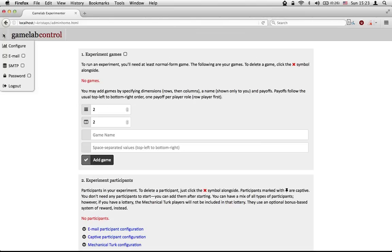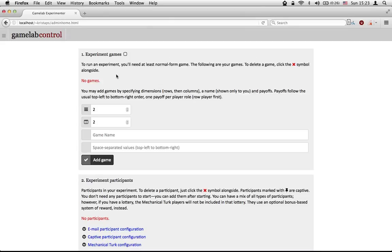You really should set all of these, but we're not going to set any of them today because it takes too long. So just pretend I've set them. Once you do set any one of these, it will have a little checkmark next to it. So let's start with the experiment games. What you name your game is irrelevant because nobody's going to see it but us — so let's just call it 'test game'.